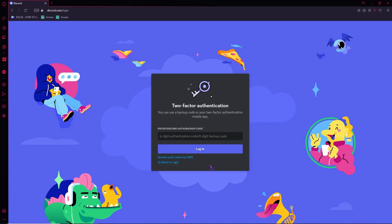Obviously, you don't have your authenticator. So if you don't have it, you can simply click here to receive an auth code from SMS, if you had set up your phone number connected to your Discord account. If you did that, then you are in luck — you can go into your phone, receive the Discord code sent to your number, enter it here, and log in to reset your password.